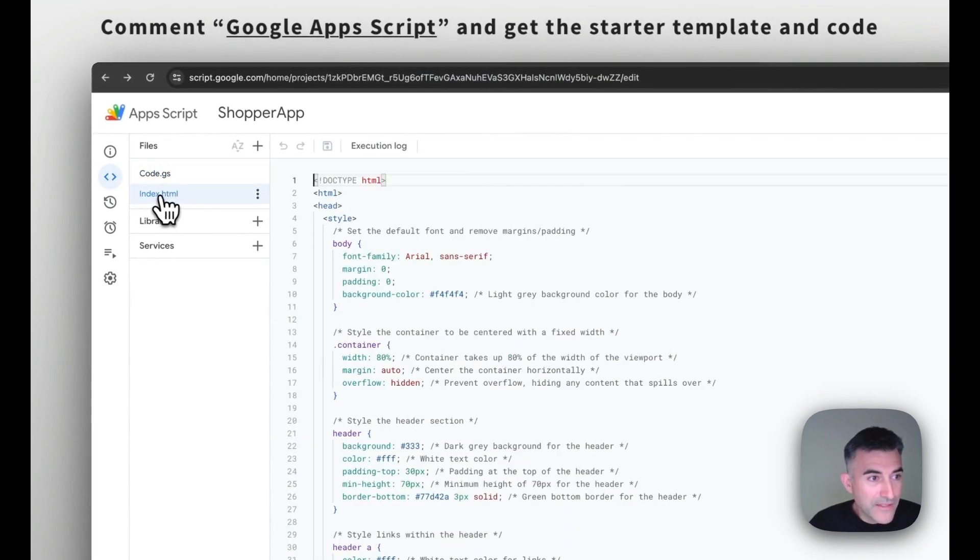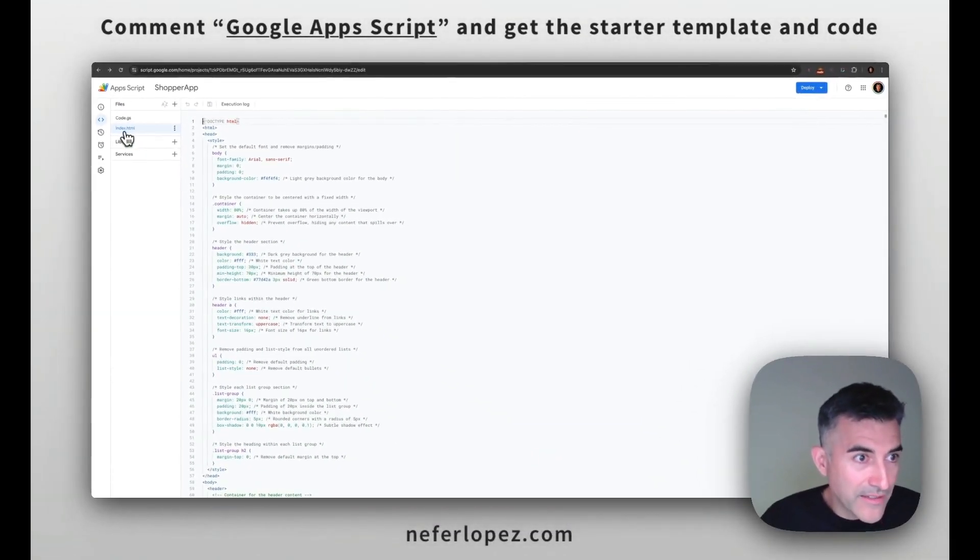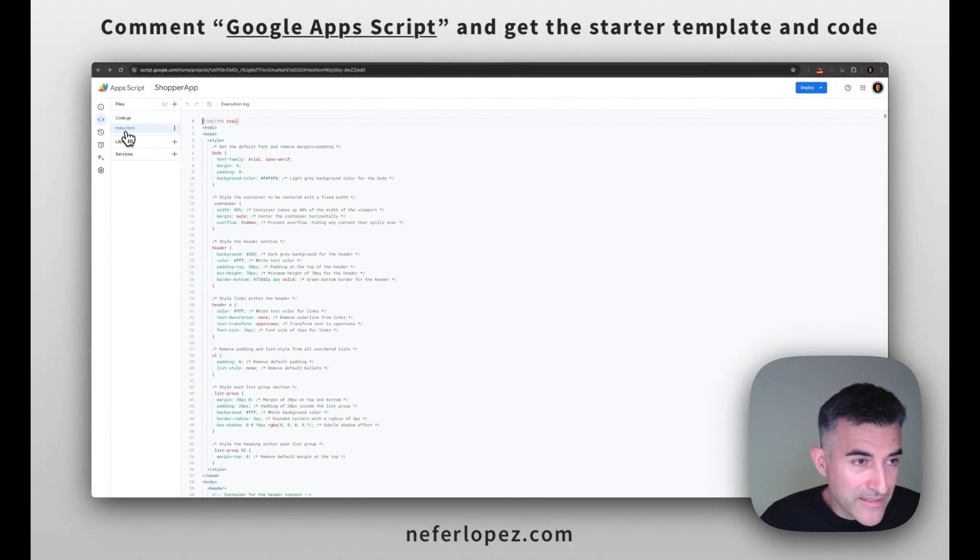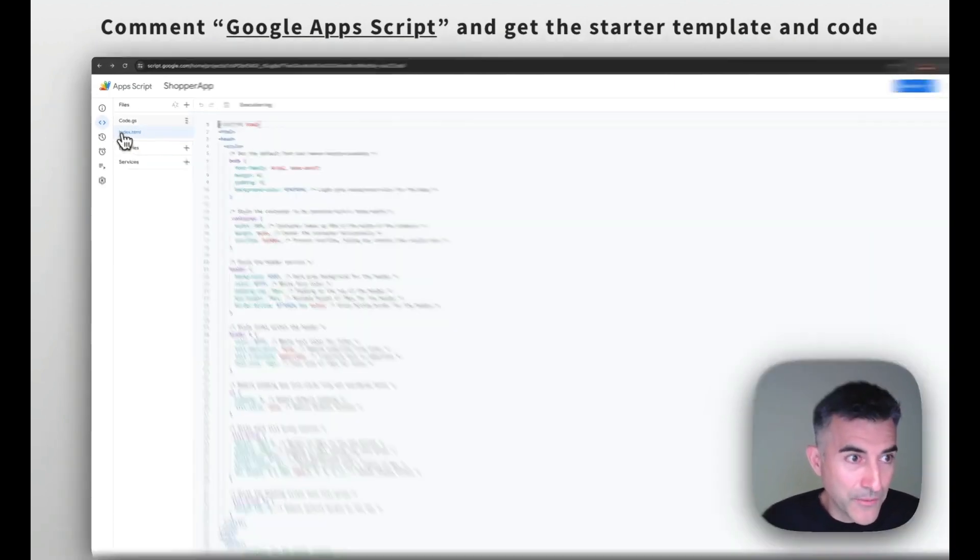So if you click, so you're going to have to create a new file, you call it index.html with the capital, because that's how we refer to it in the code.